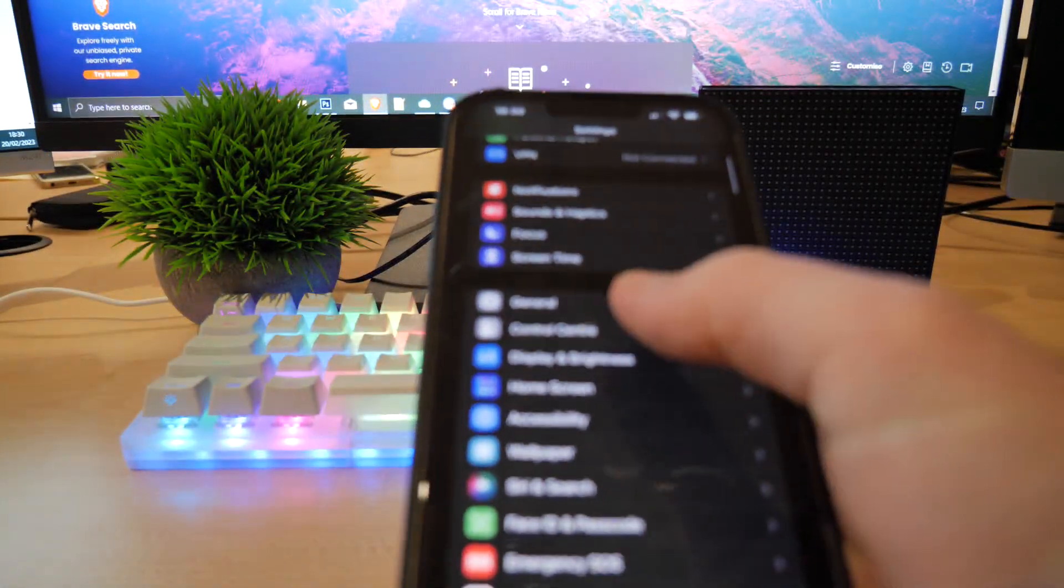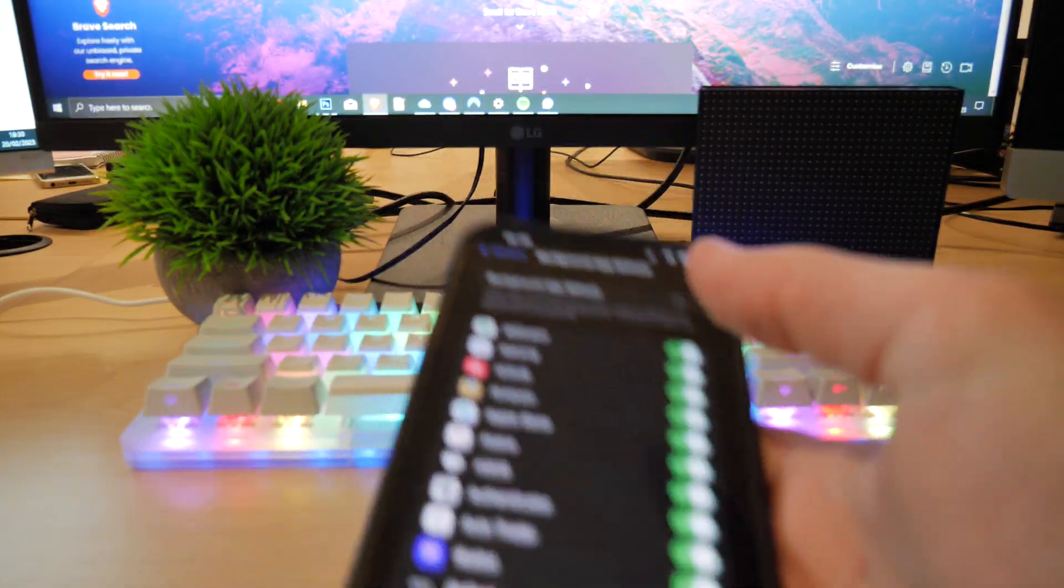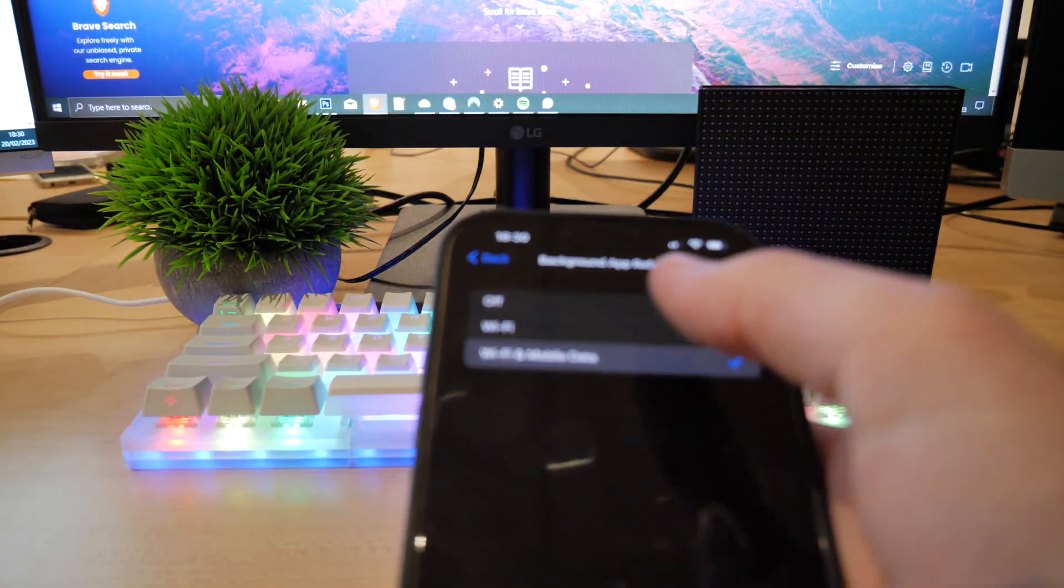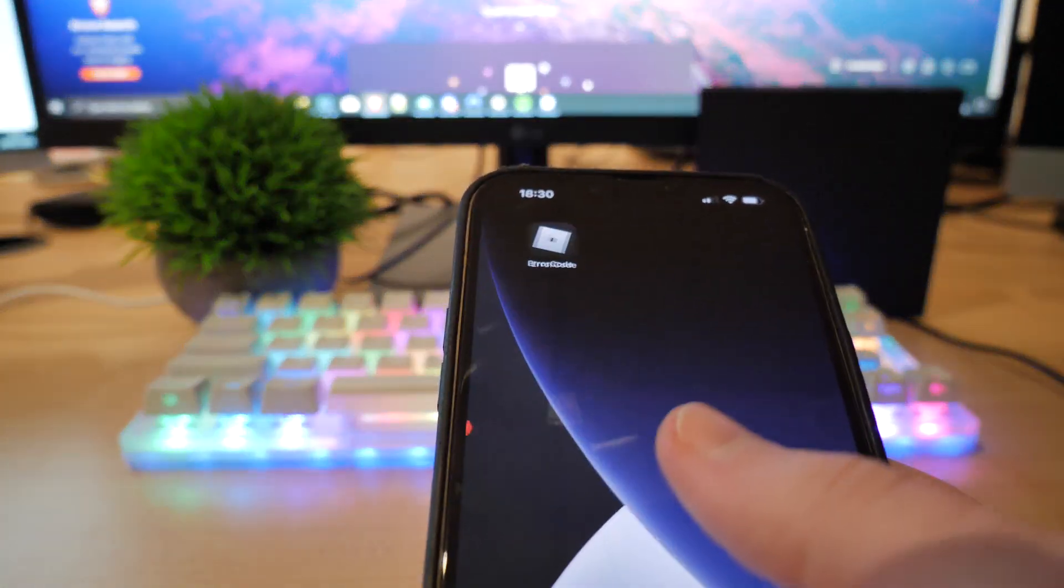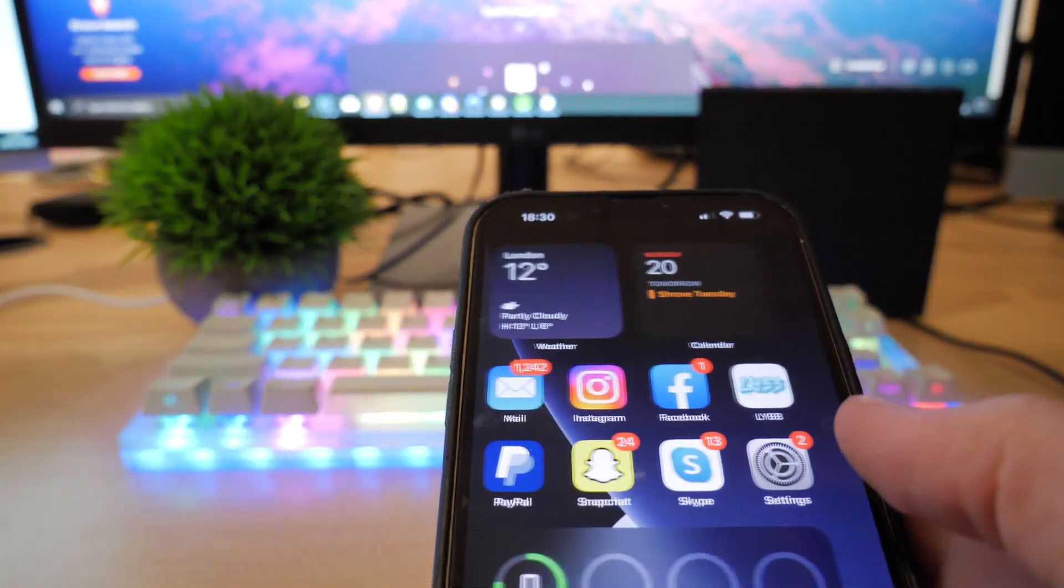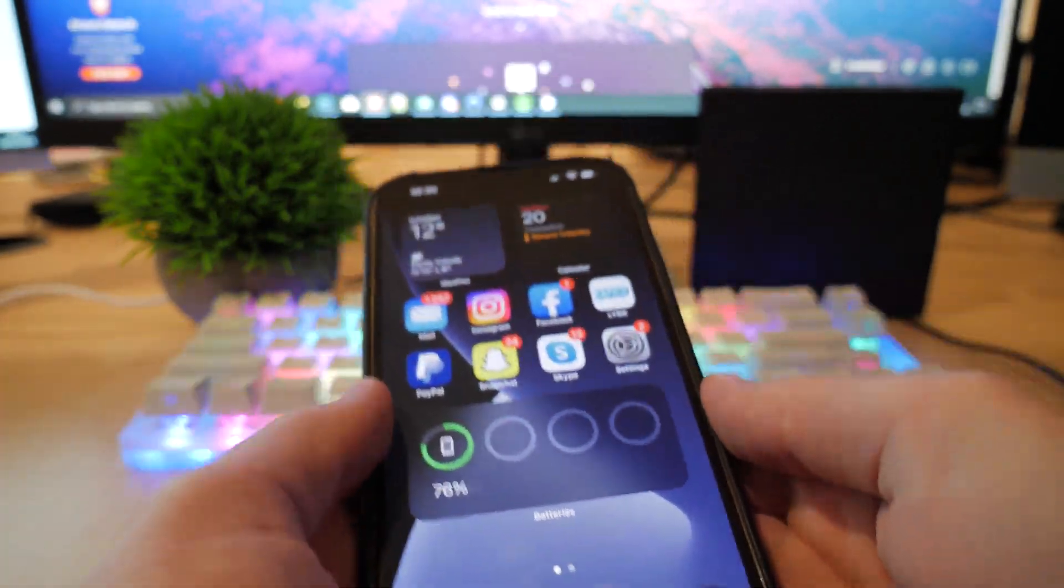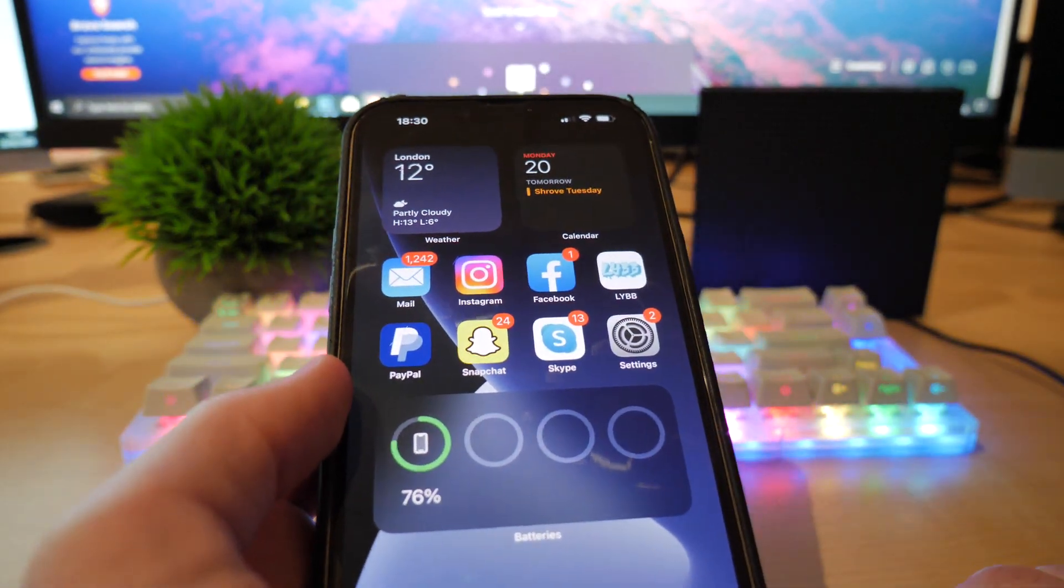And then you want to go to general, background app refresh, and make sure that's on as well. So basically, that means so the app can run it in the background, so the error codes can clear itself. But all you want to do is make sure you do all of those settings correctly.